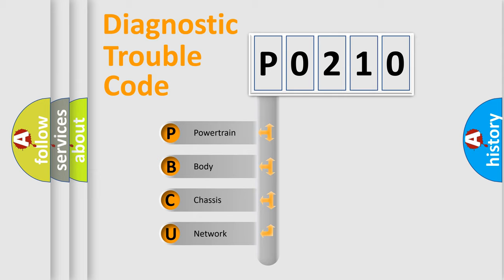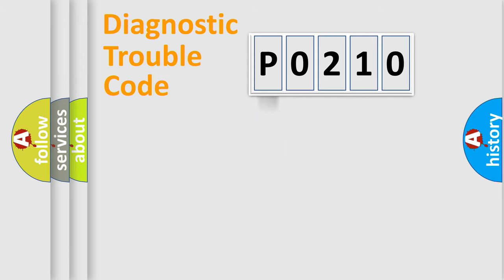We divide the electric system of automobiles into four basic units: Powertrain, Body, Chassis, and Network. This distribution is defined in the first character code.